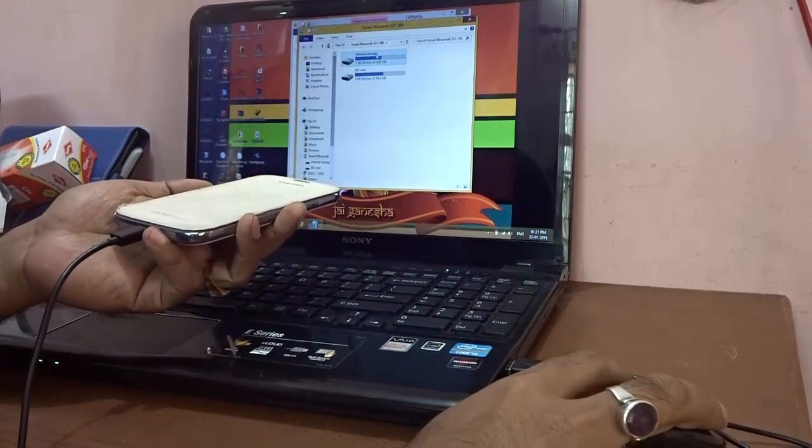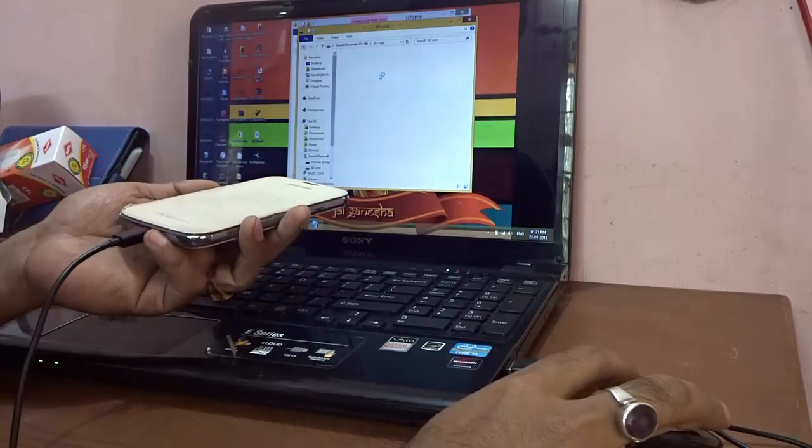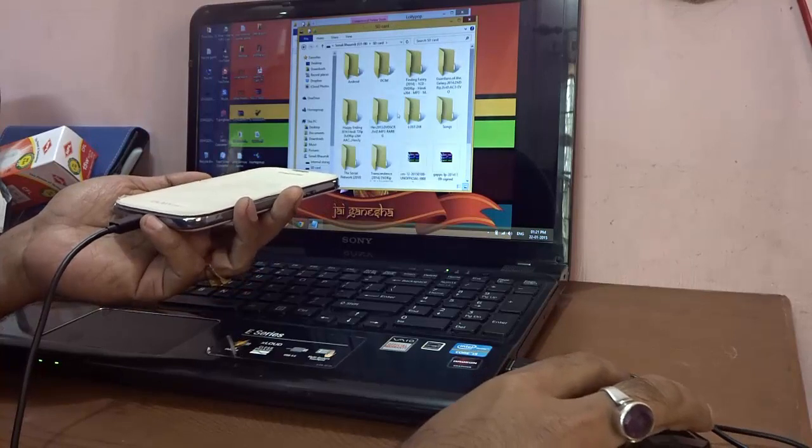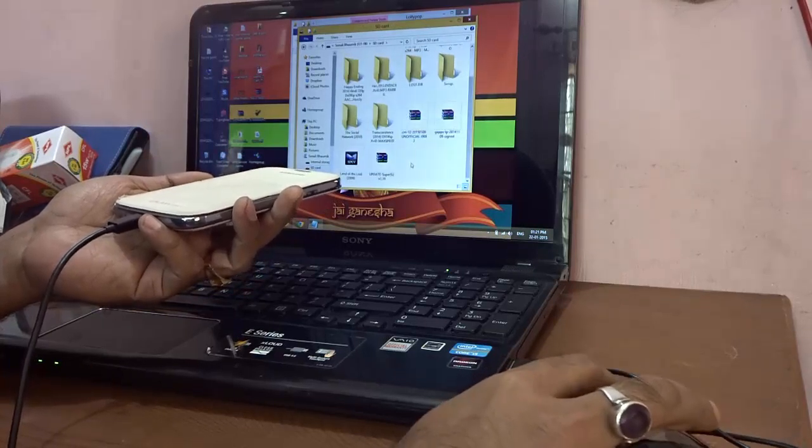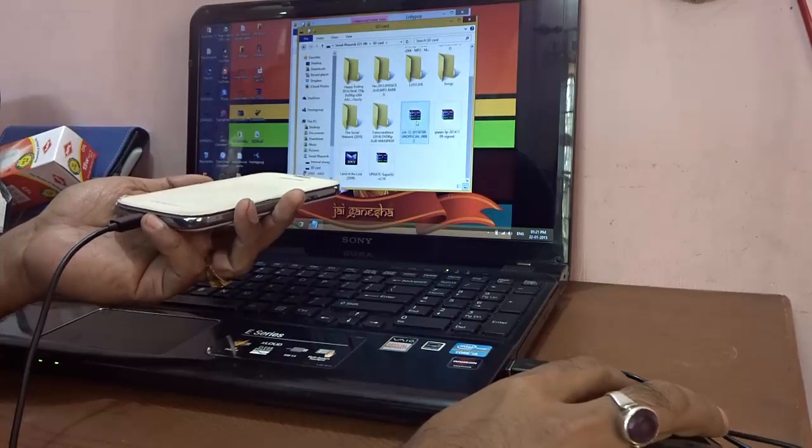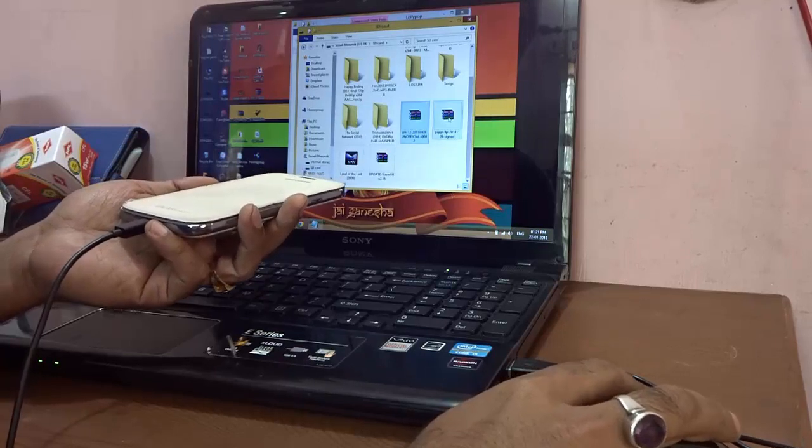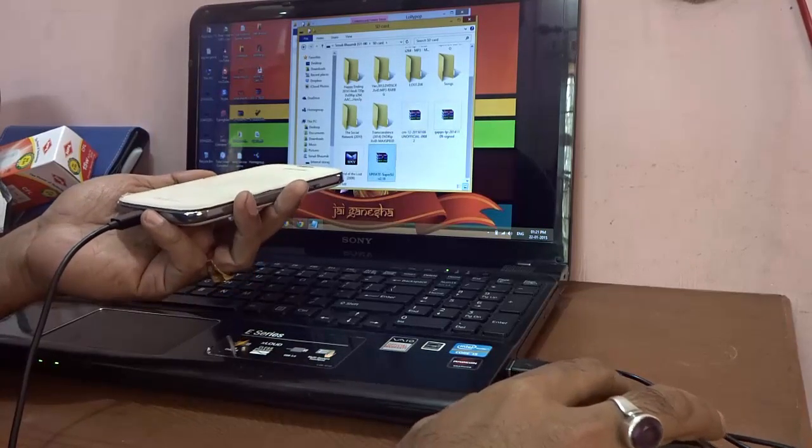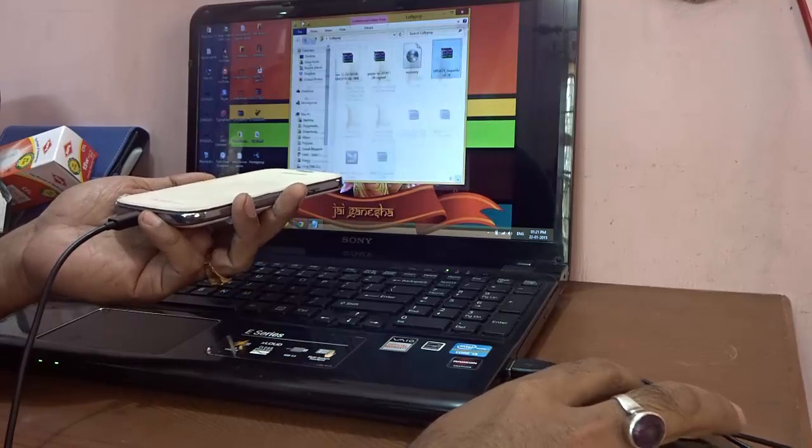Now once it's done, here it says SD card, that is external SD card actually. So here you will find I have already copied and pasted the three files: the custom ROM file, the GAPS file, and updated SuperSU version 2.16.